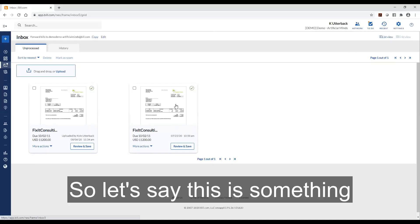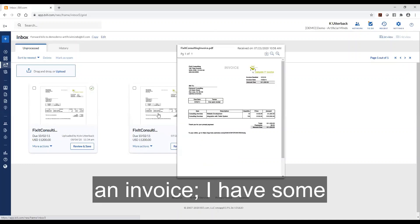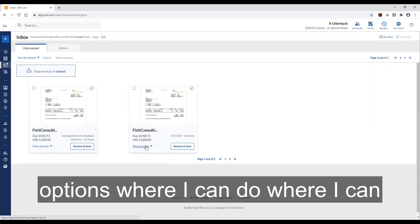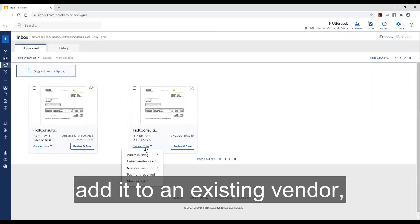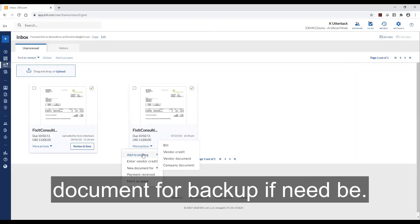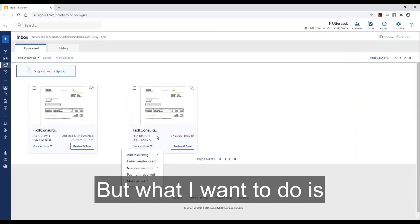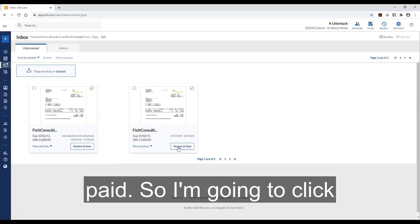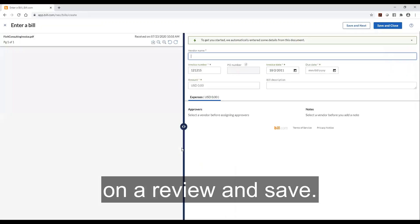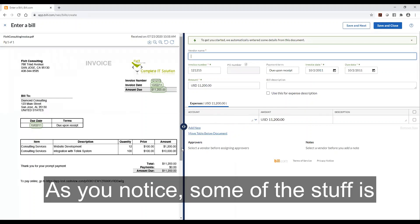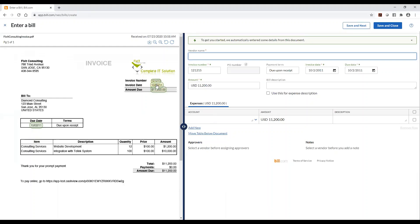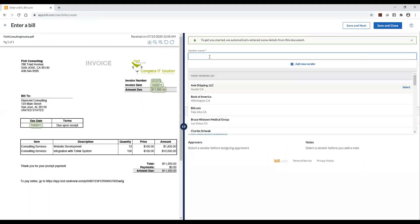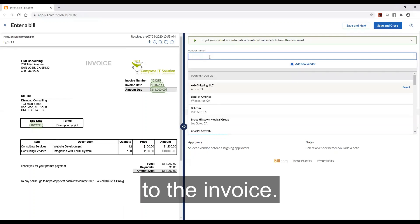So let's say this is something that was sent to me. Here's an invoice. I have some options where I can add it to an existing vendor. I can just add it as a document for backup if need be, but what I want to do is actually add the invoice to be paid. So I'm going to click on review and save. As you notice some of the stuff is automatically populated because it recognizes the input within the invoice. So I'm going to add the vendor to the invoice.